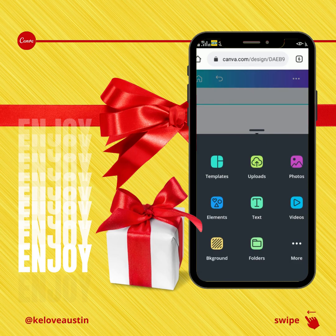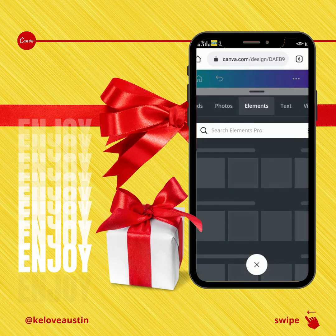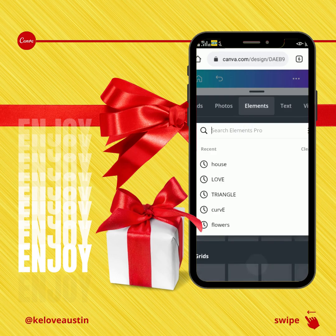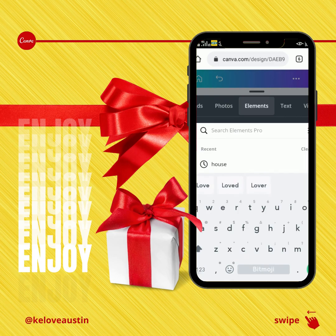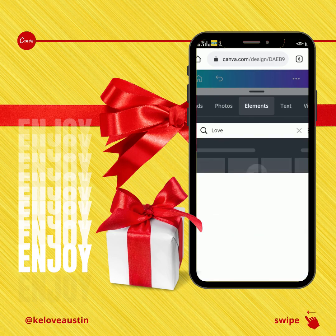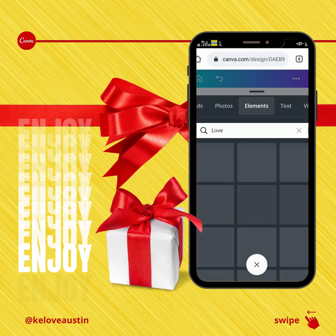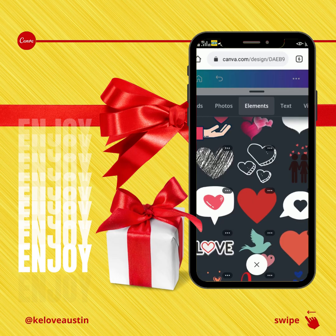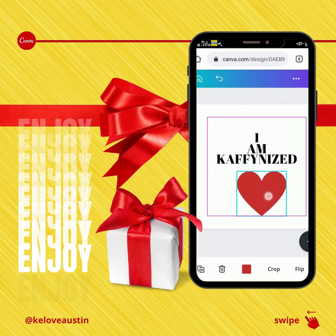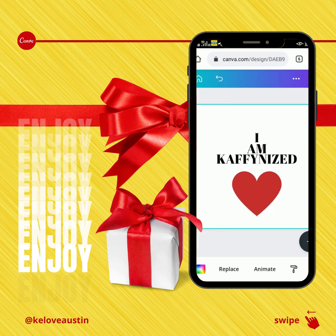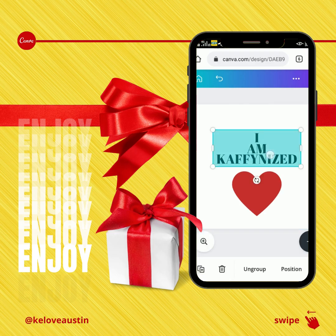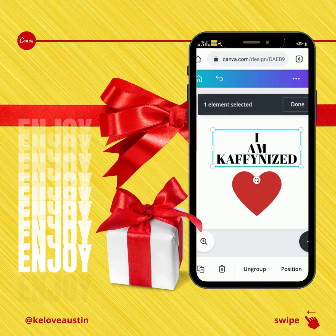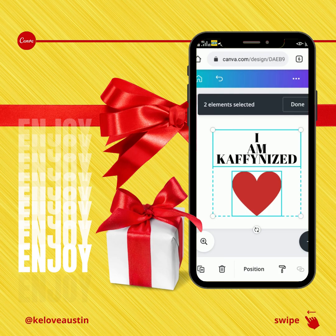Now I can add another element. Let's say I want to search for a love icon. I want to use this icon. As you can see, now I have the text group and a love icon as separate elements. To group both of them, I click on one — one item selected — then click the other — two elements selected — and select done.